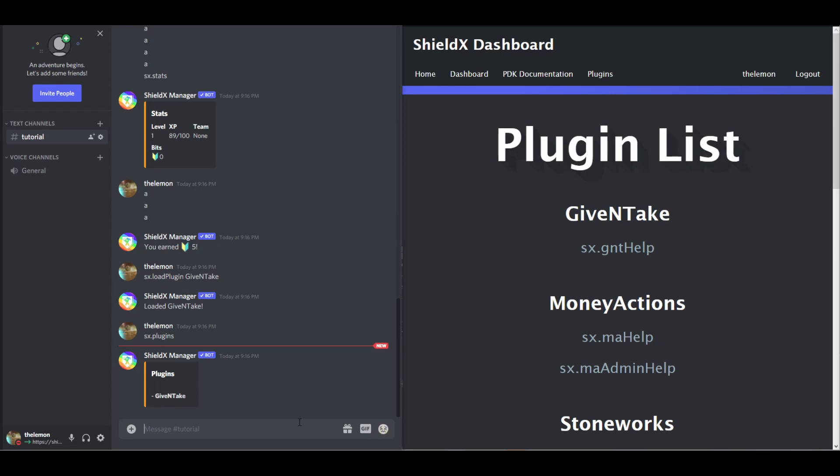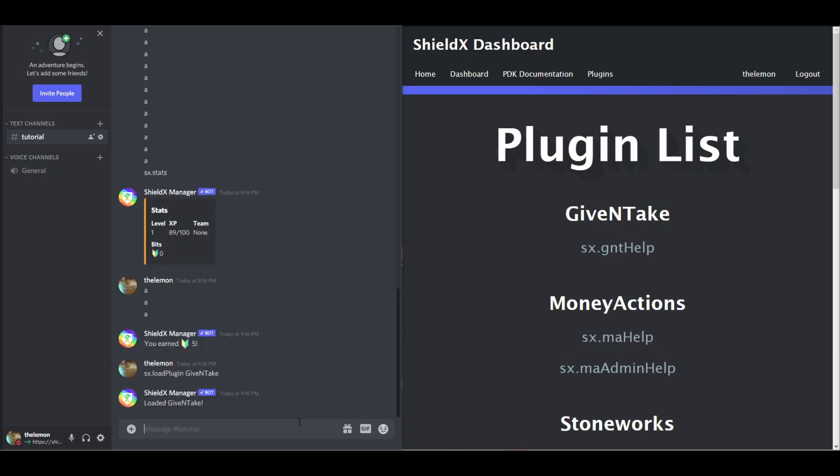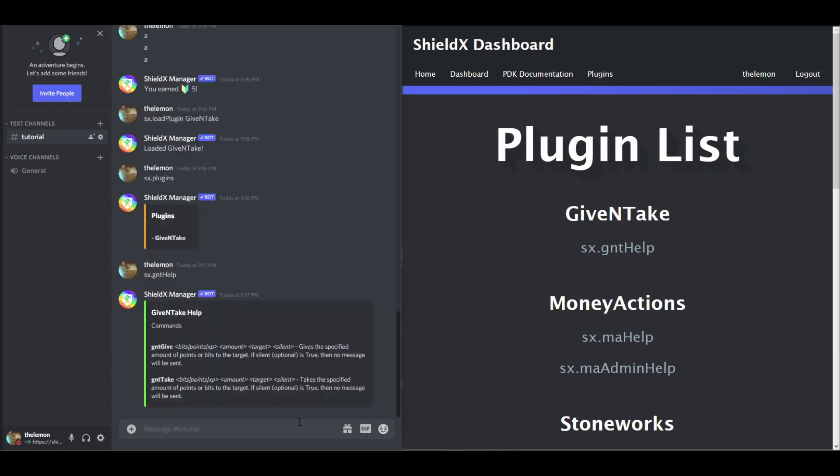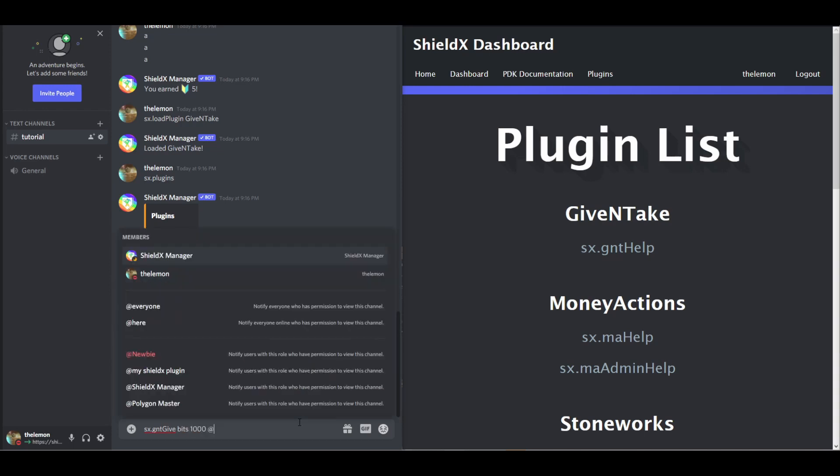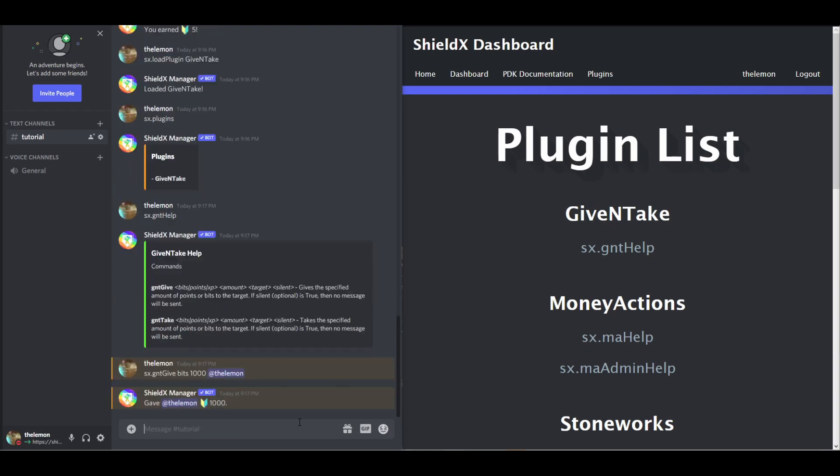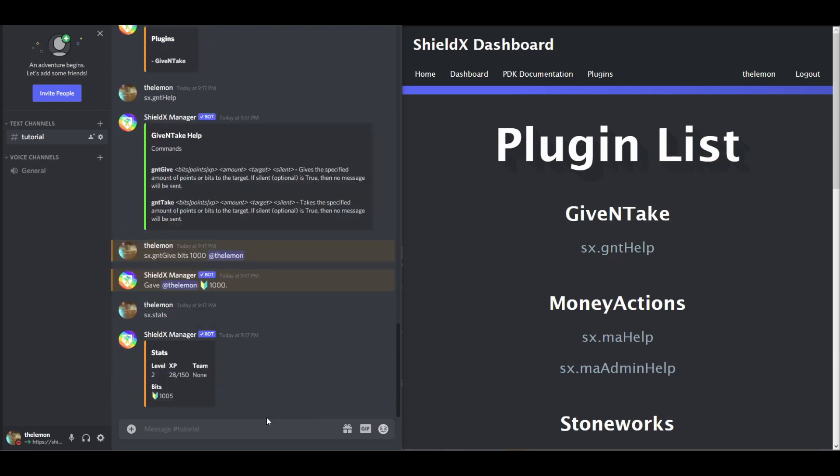Now if we do SX.Plugins, let's see, we have give and take loaded. We do GNT help. So we have all this. So we can do GNT give bits 1000. And I'll get myself. Voila! Now, using this plugin, we've given ourselves more bits.